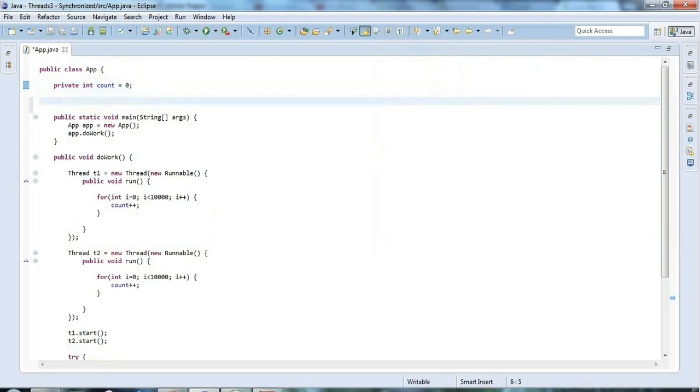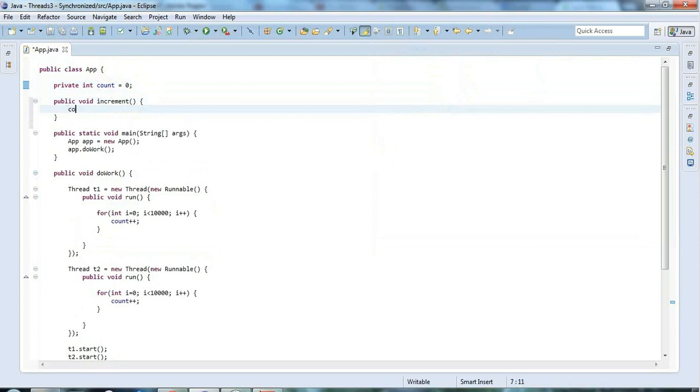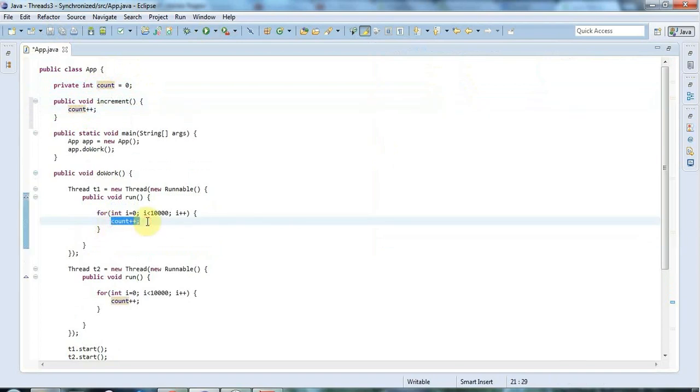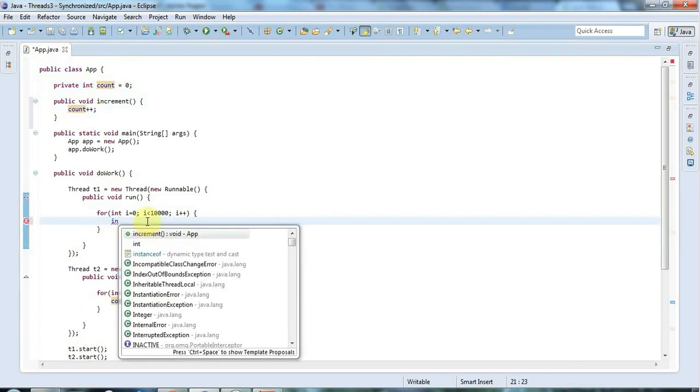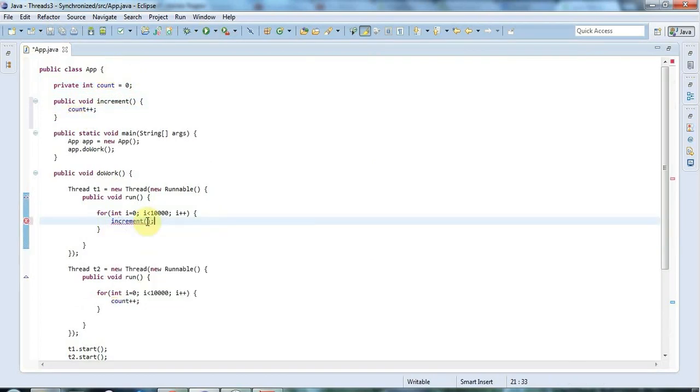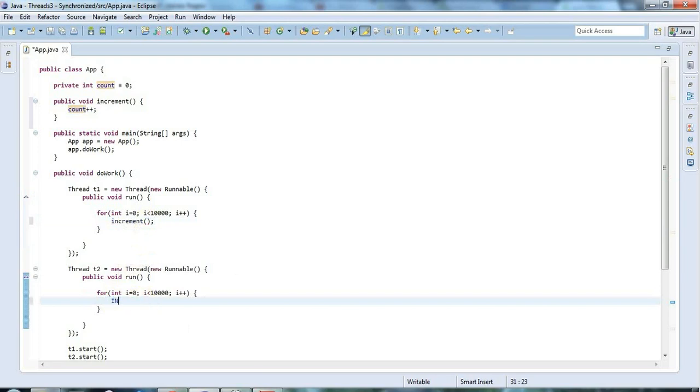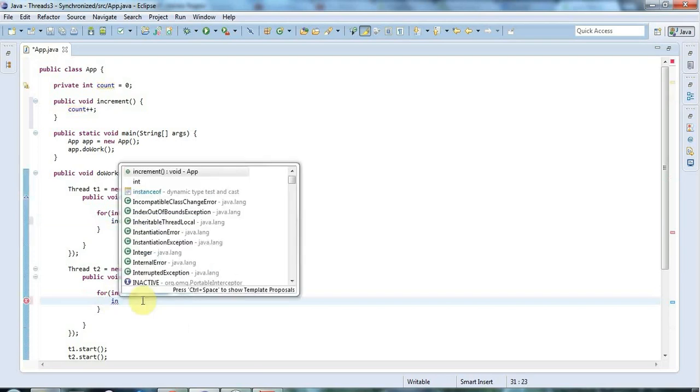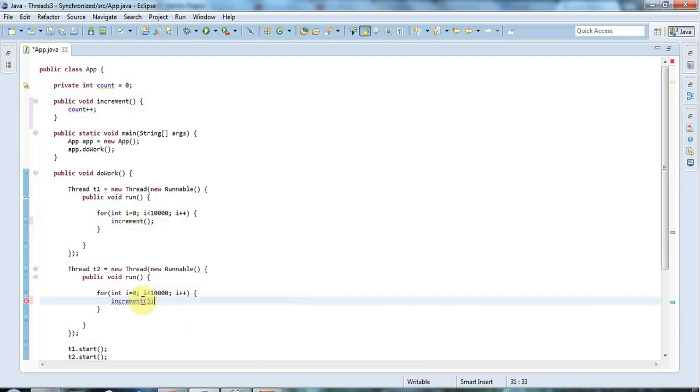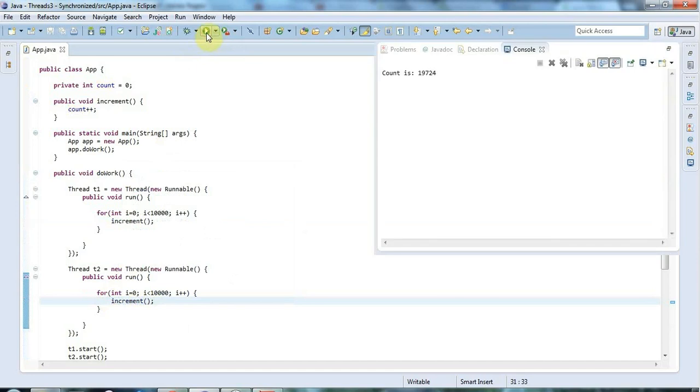So to fix it we need the synchronized keyword. What I'm going to do is create a method here - public void increment. And in increment I'm going to say count plus plus. And I'm going to change these to use that increment method. Now this won't fix anything in itself. Let's try running this. We've still got problems.